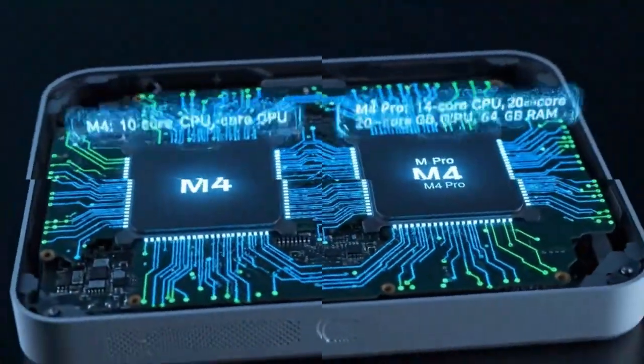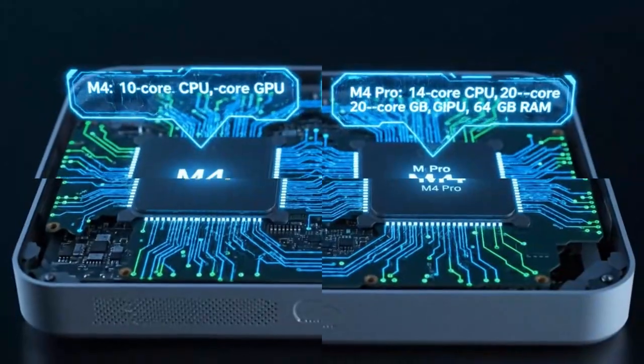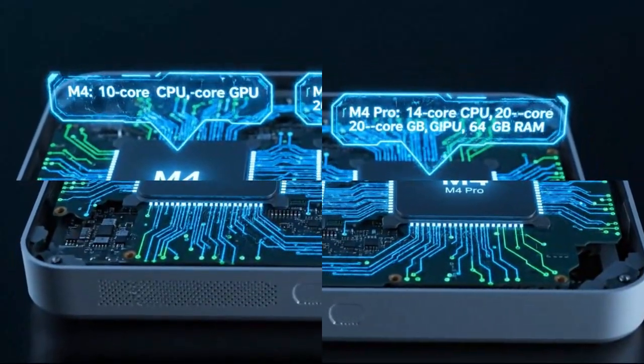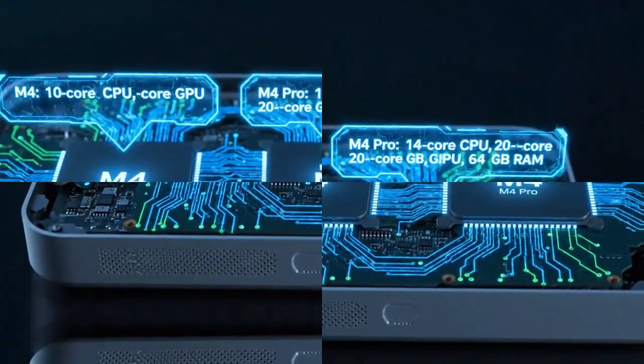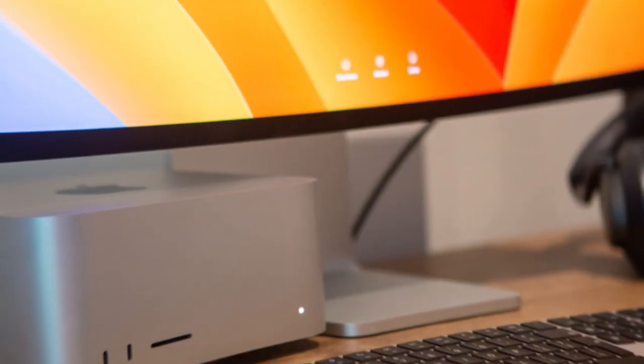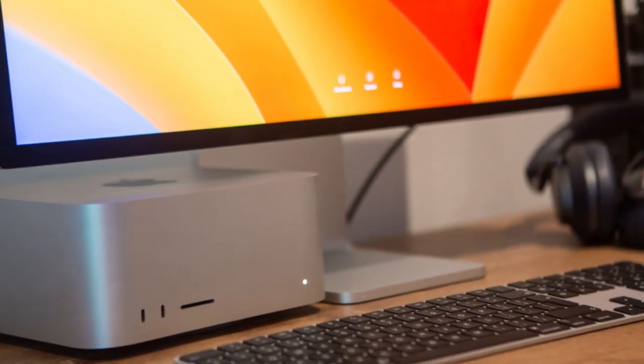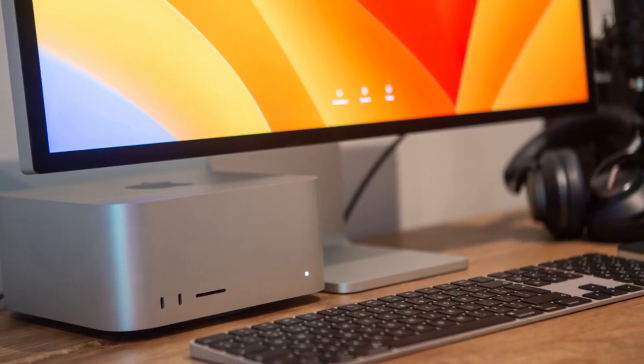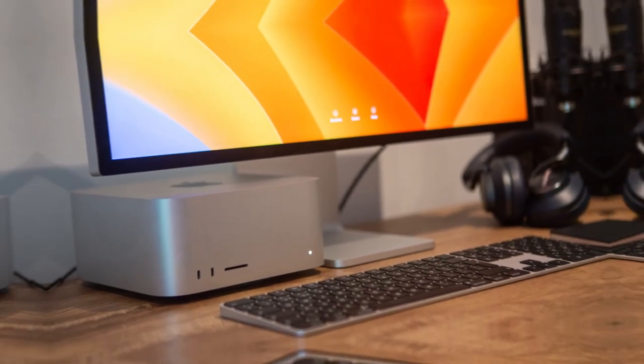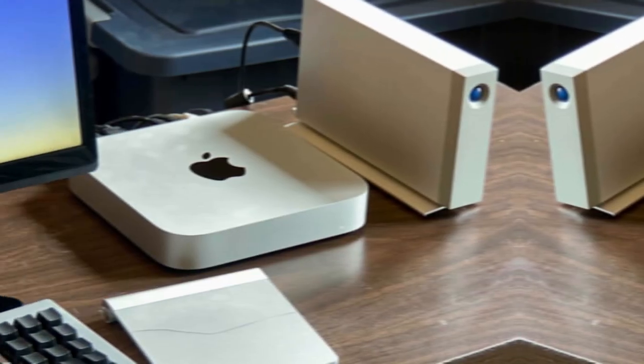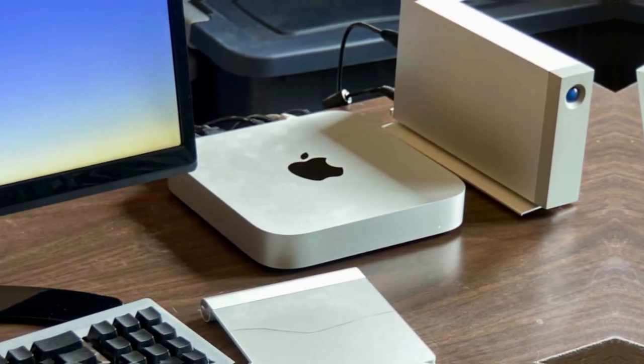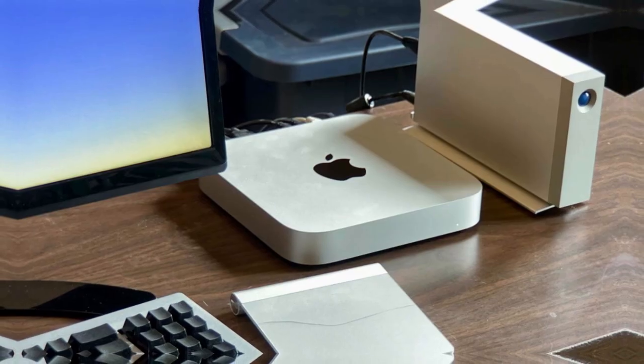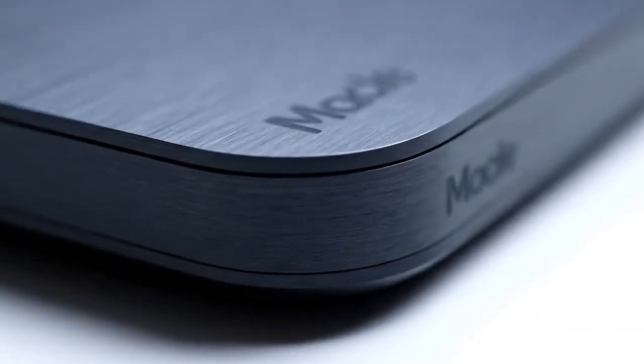The M5 Mac Mini is expected to feature Thunderbolt 5. That's the biggest connectivity leap in a decade. Thunderbolt 5 can potentially double the bandwidth of Thunderbolt 4. That means blazing fast data transfers, external GPU support, and smoother connections to 4K and 8K displays.